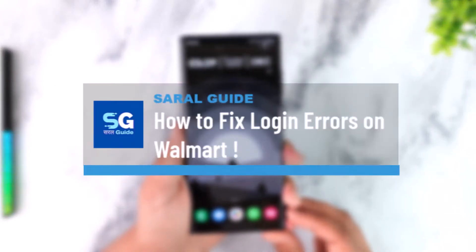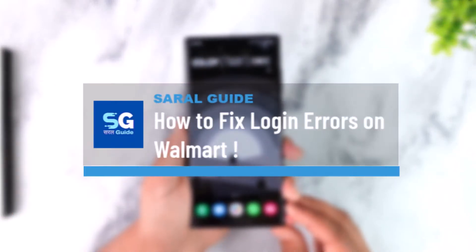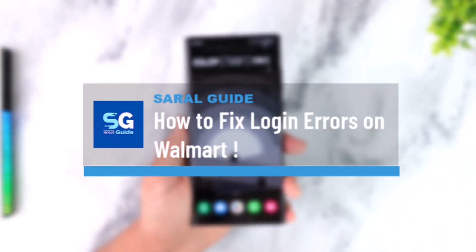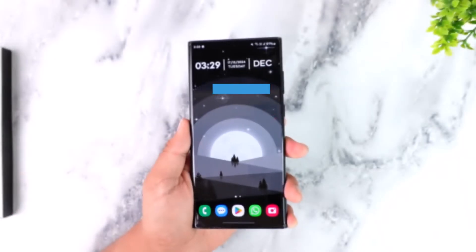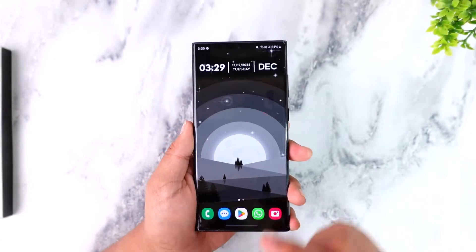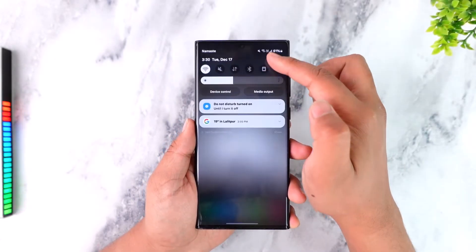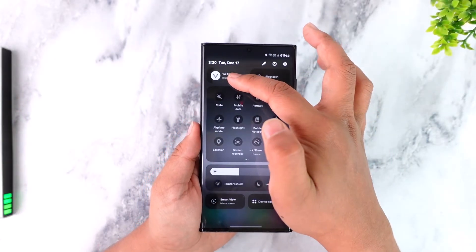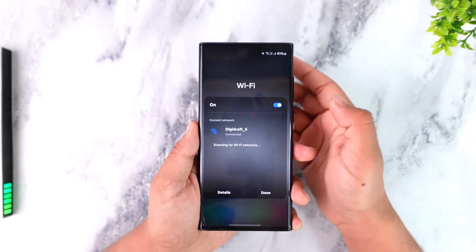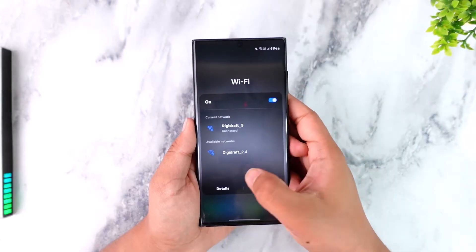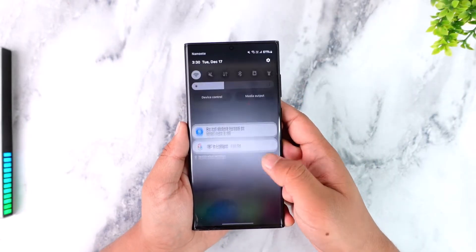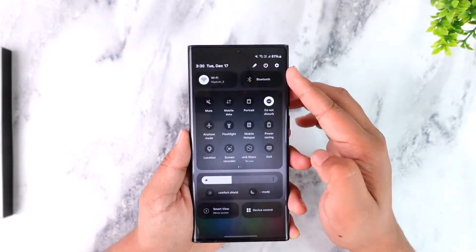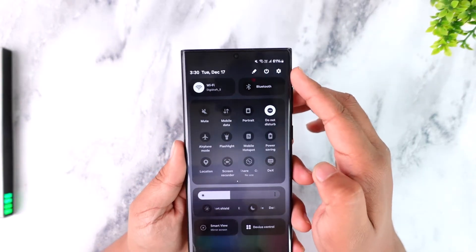How to fix login errors on Walmart. If you're having issues signing into your Walmart account, it's actually quite simple to fix. First, you want to make sure it's not an issue with your Wi-Fi internet. If you're using Wi-Fi, you can try to switch to cellular, or vice versa.